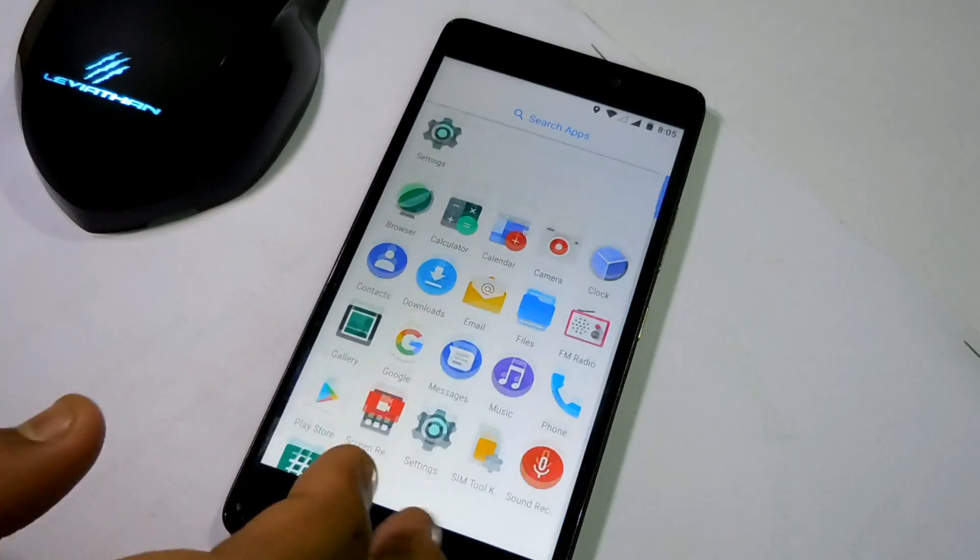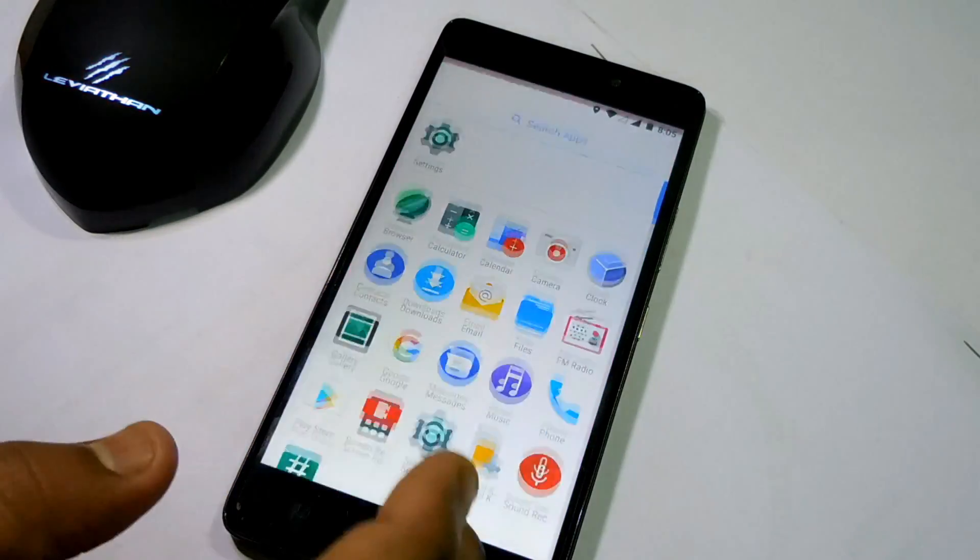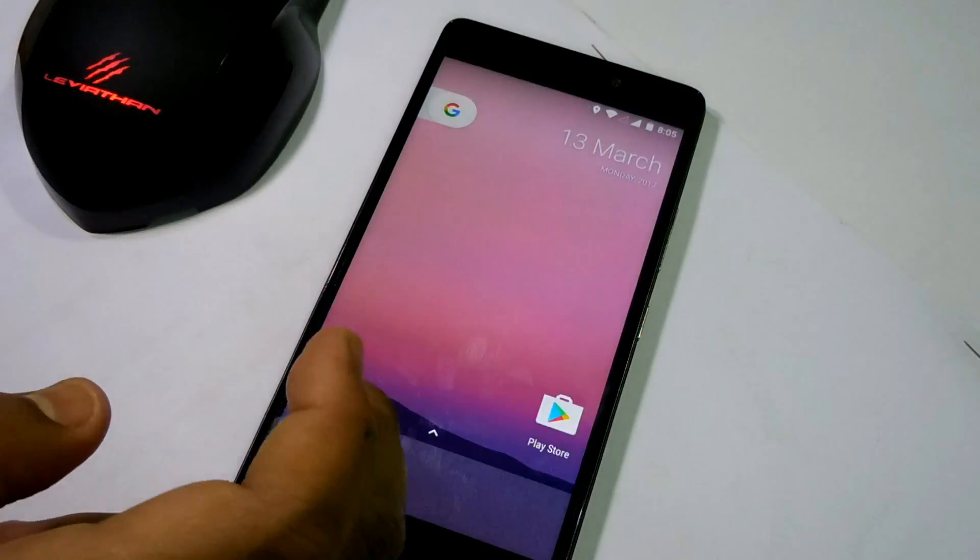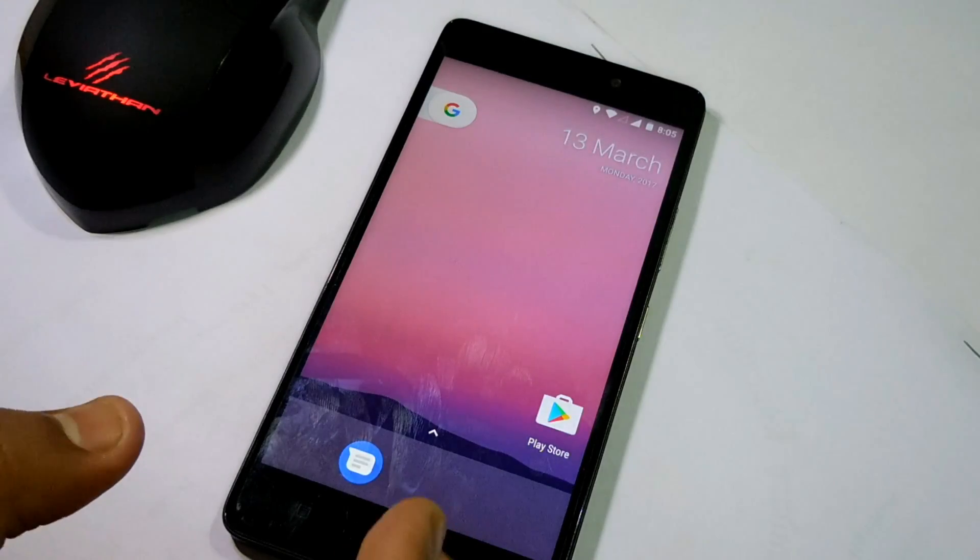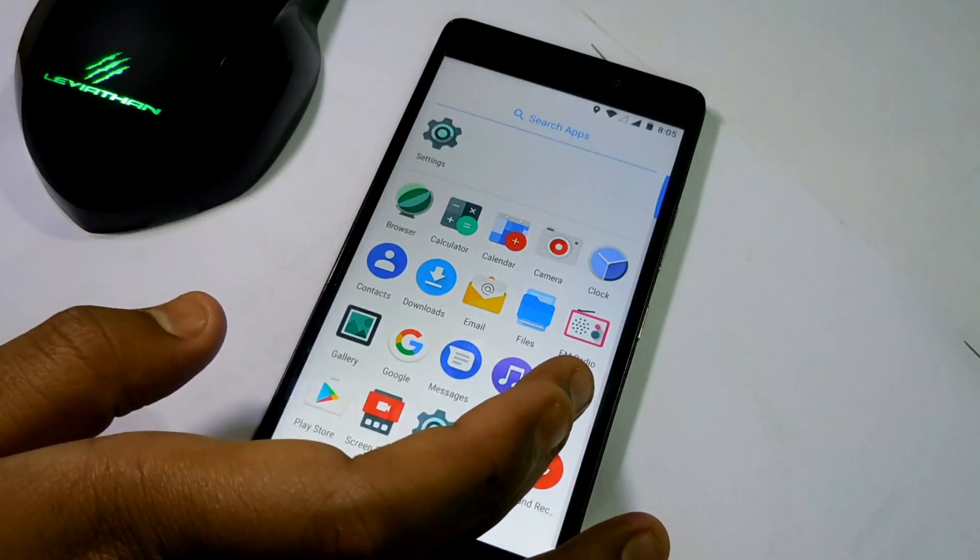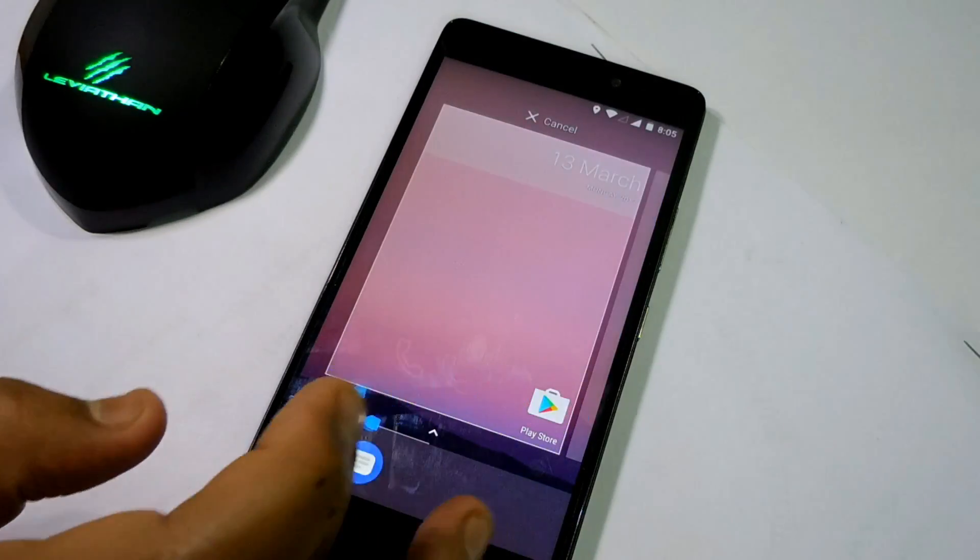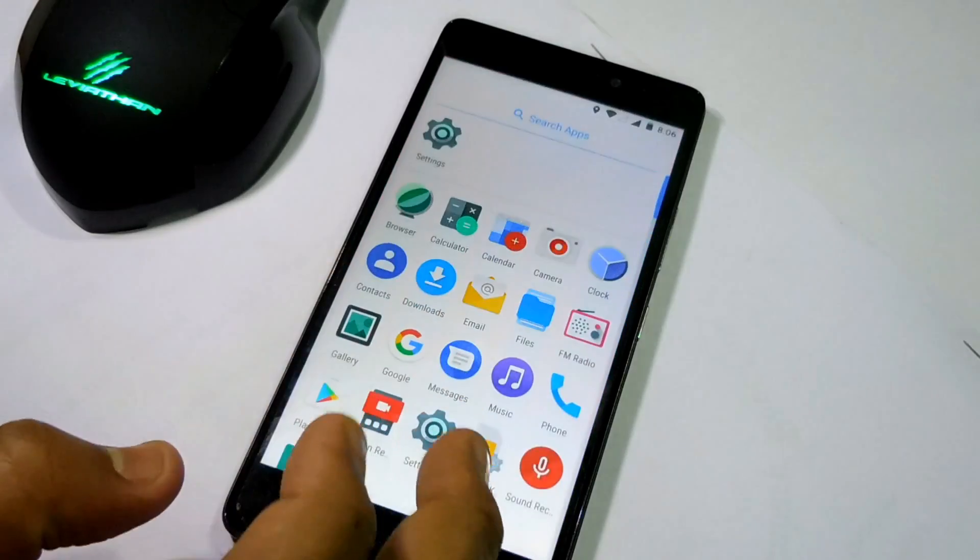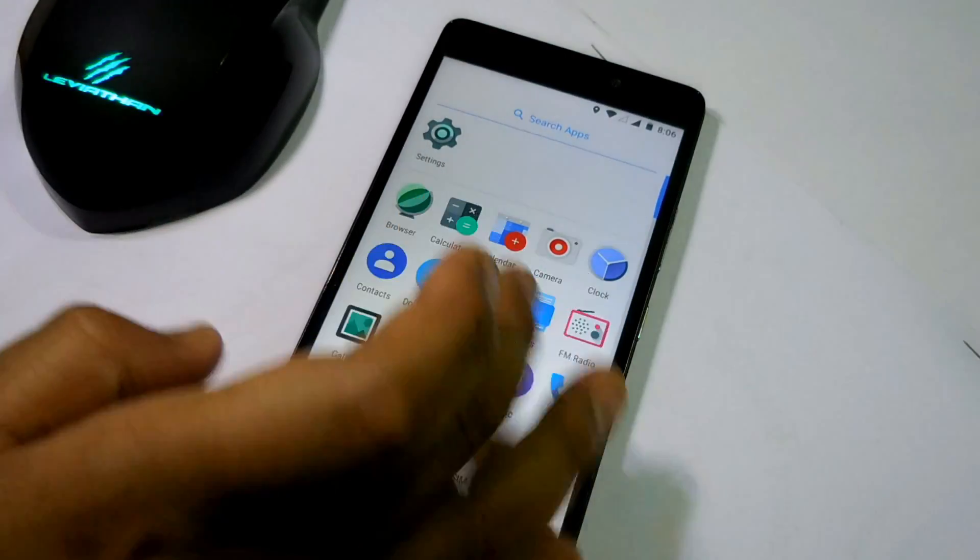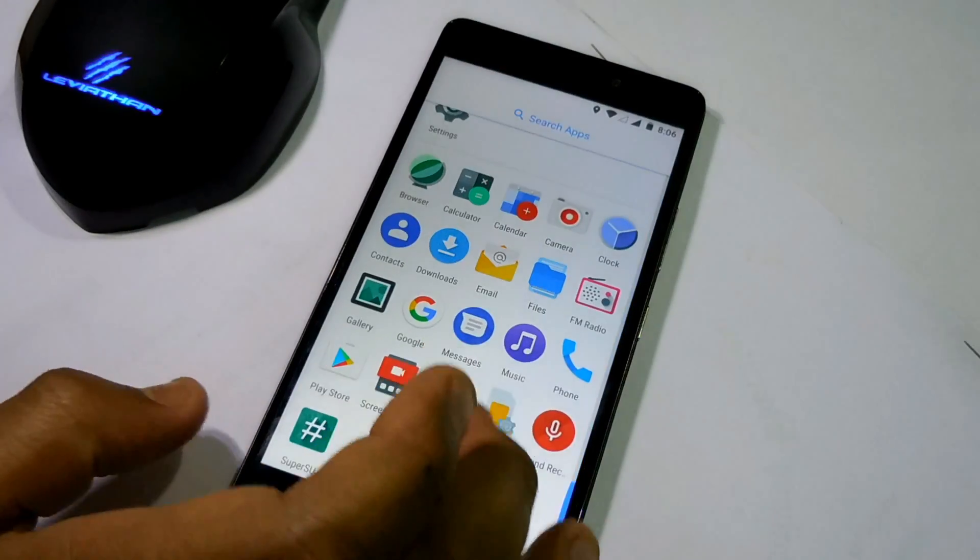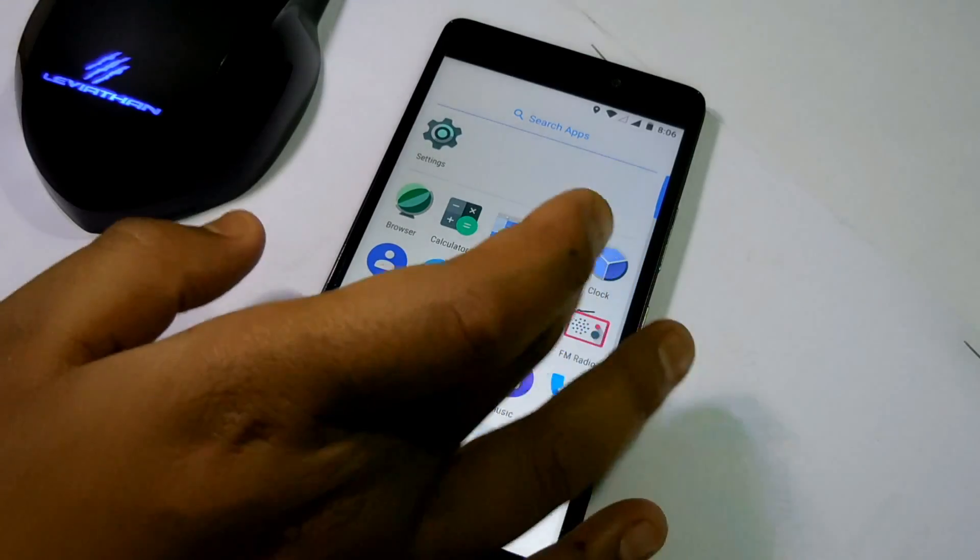If you want to try another ROM, you can do LineageOS 14.1, which is also a very good ROM. Resurrection Remix also is a very good ROM. You can go for any of them. But if you want a very stable ROM, then I definitely recommend you to flash this one.